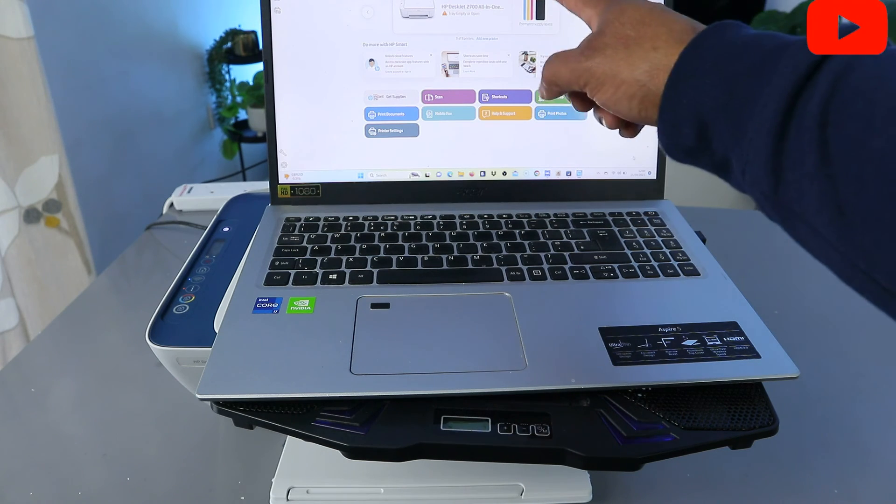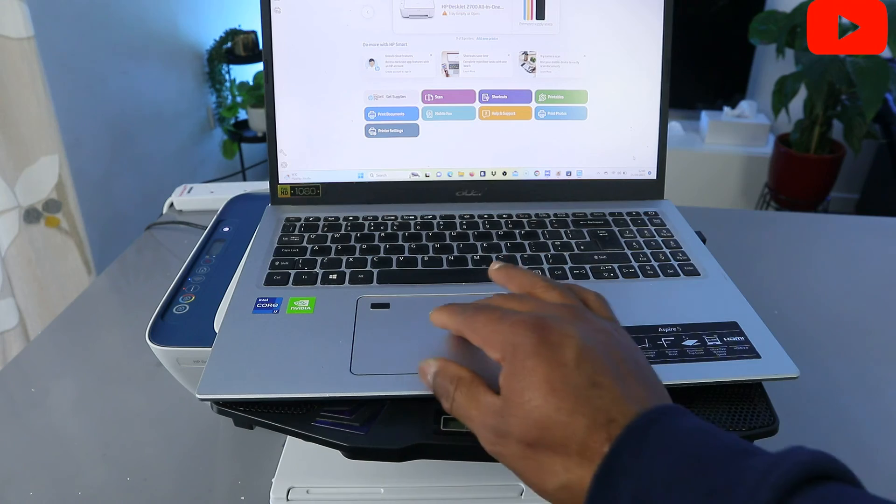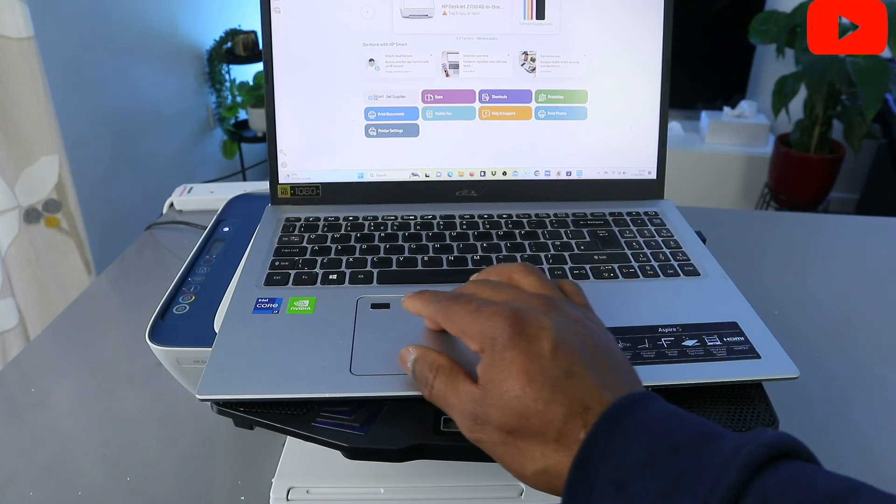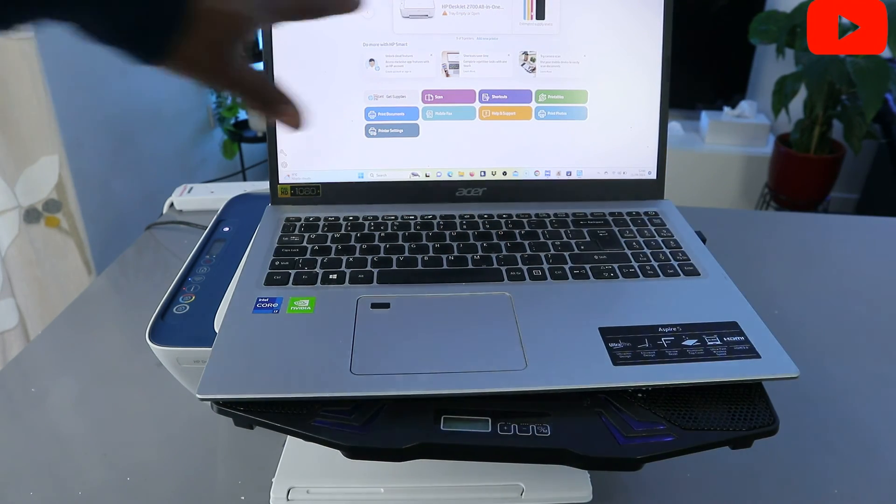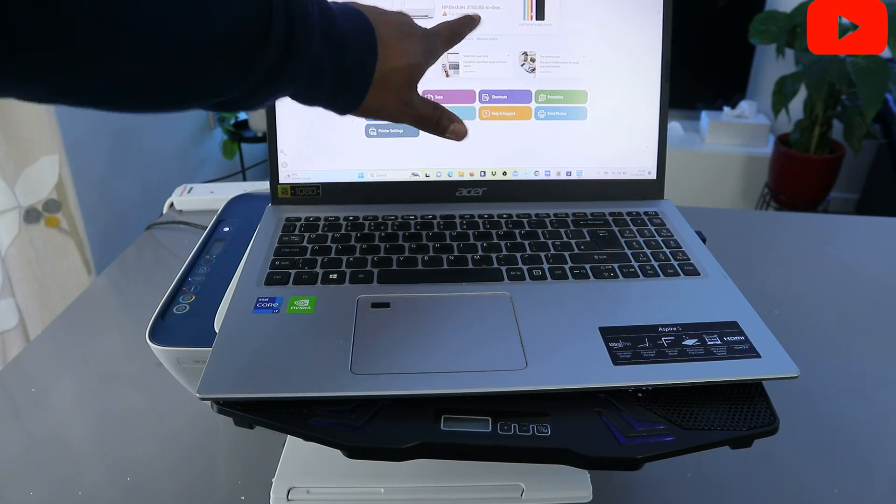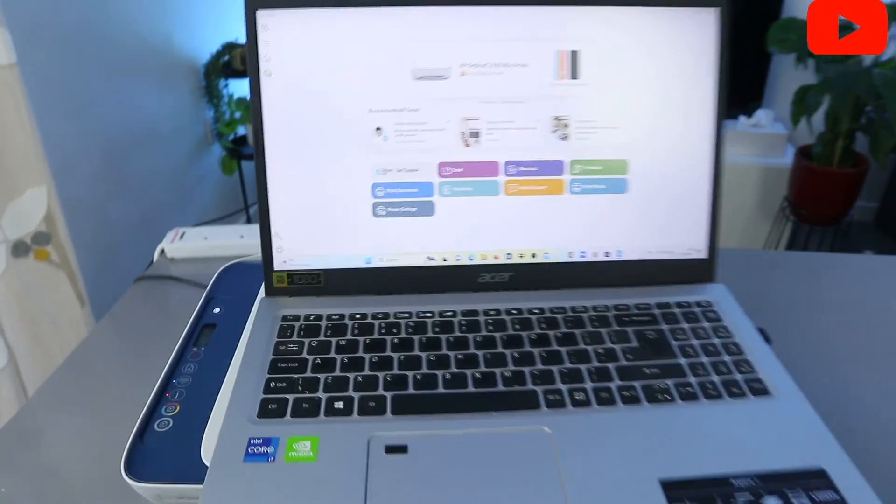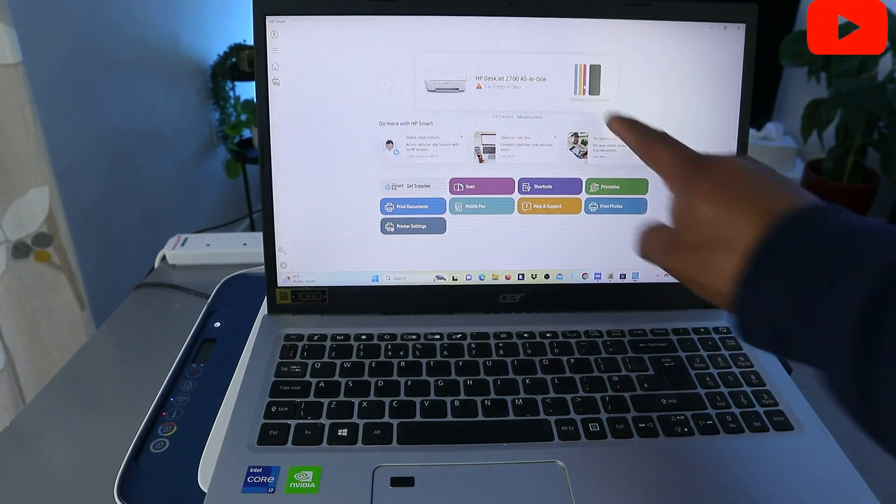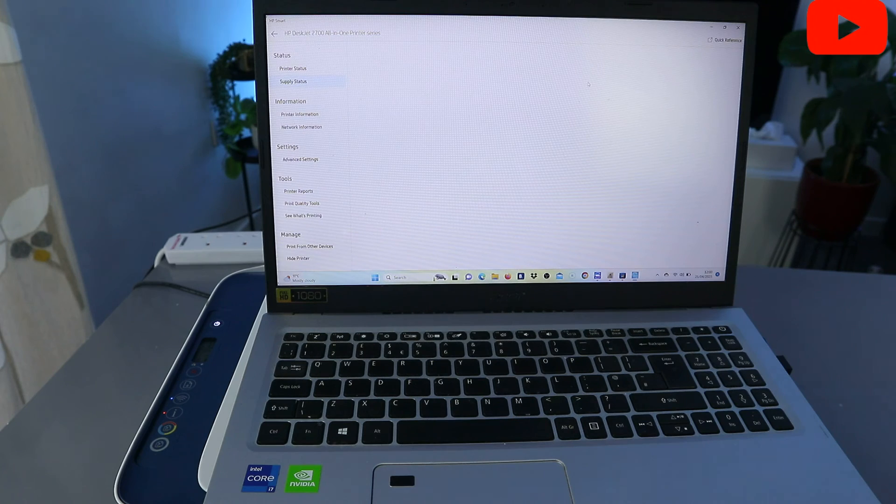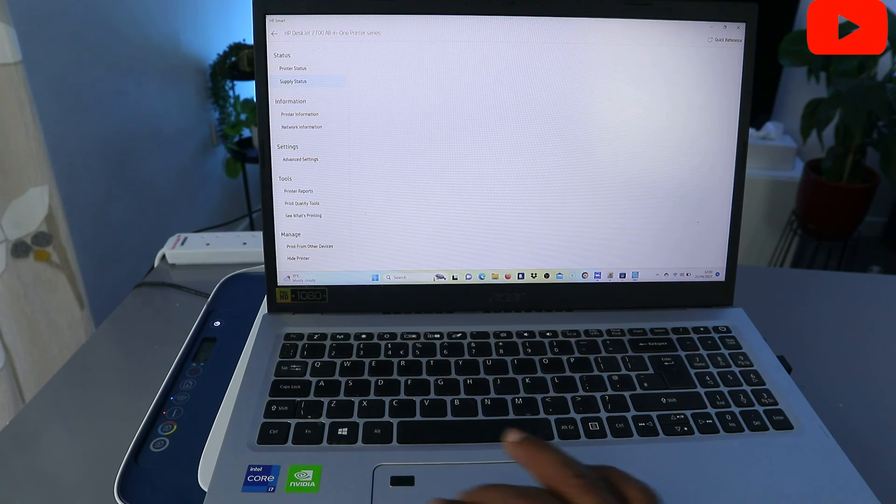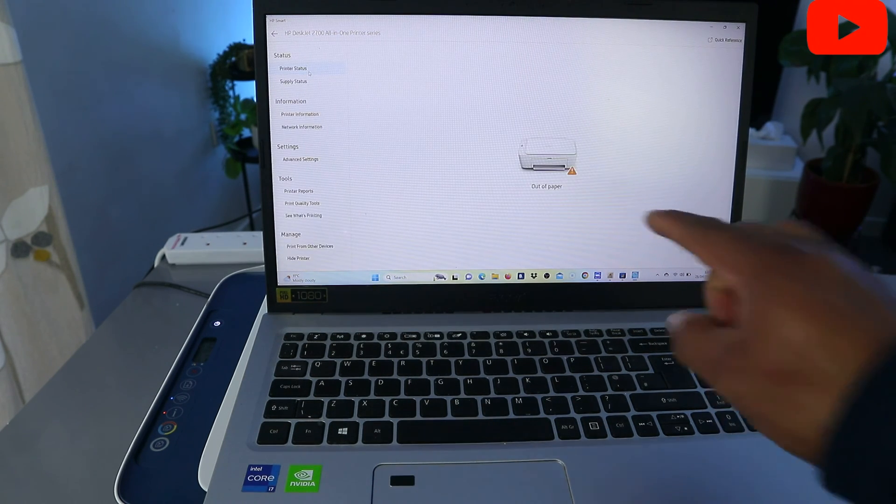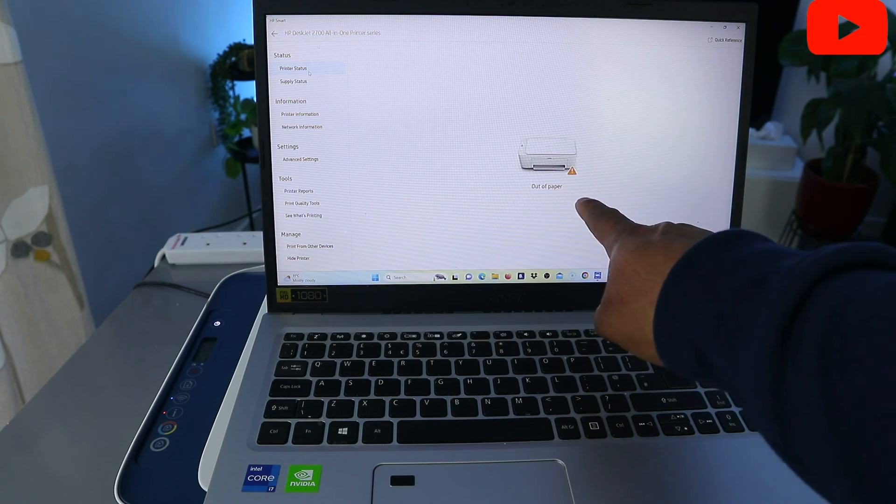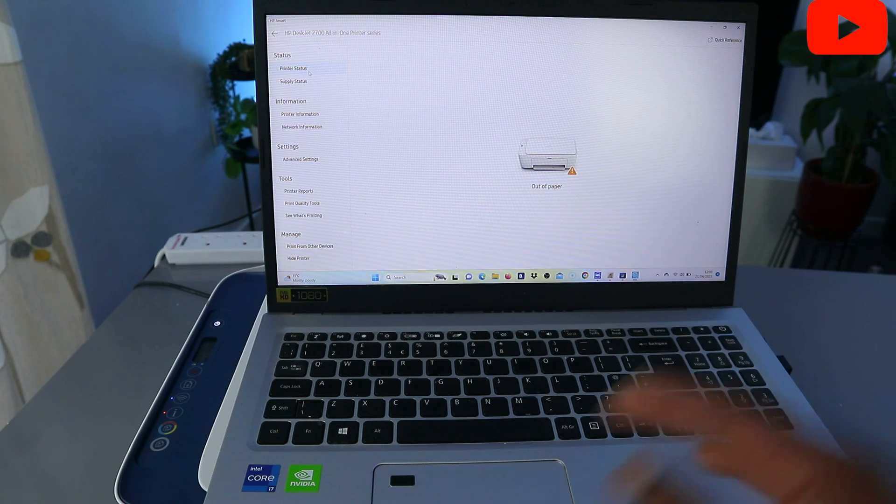Now you can see this is the printer here, HP Desk 27 all-in-one printer. It's telling us tray empty or open, so the paper tray is not okay. You can see this is the ink. Now this printer is ready, this is HP Desk 2700 series, this is the ink cartridges. Once you set this printer up and everything, it will show you the estimated ink level and also will show you the printer status showing us now paper is out. So what we need to do is just to load the paper.